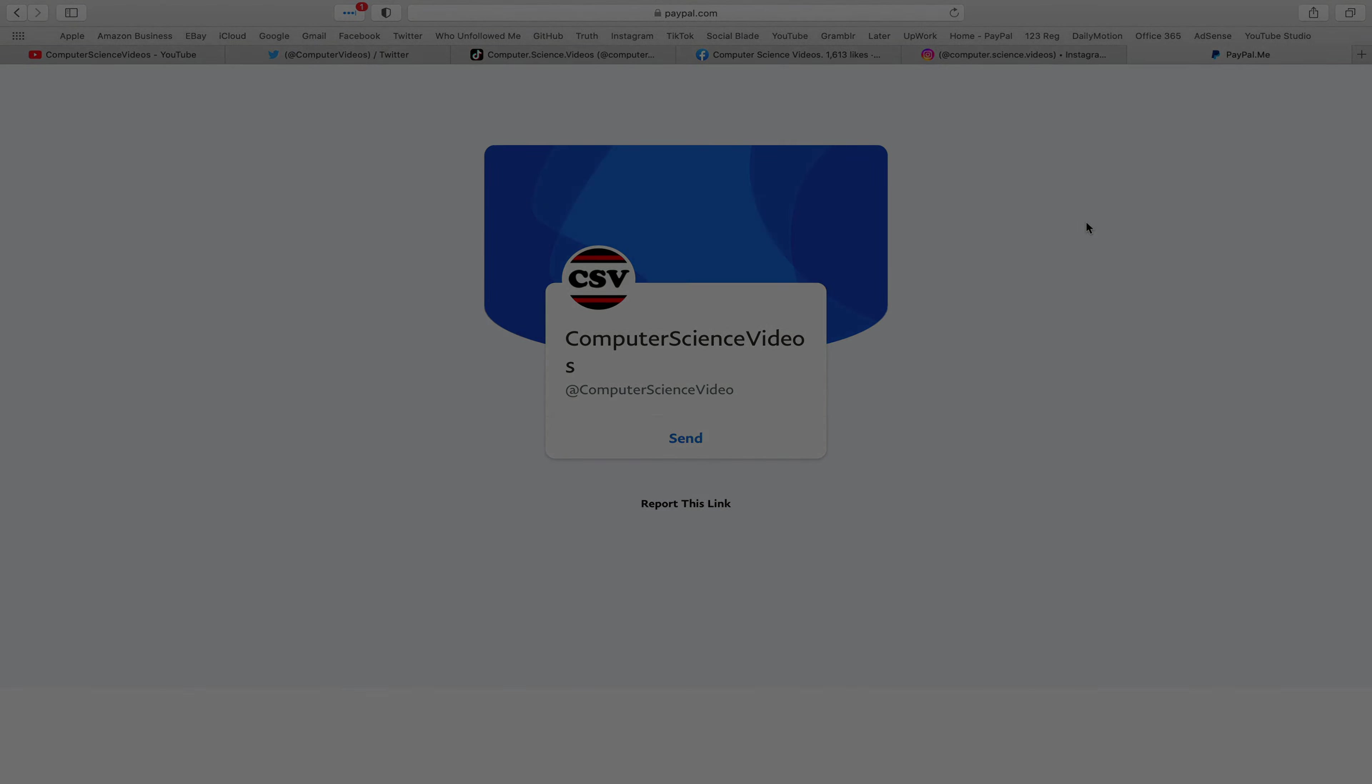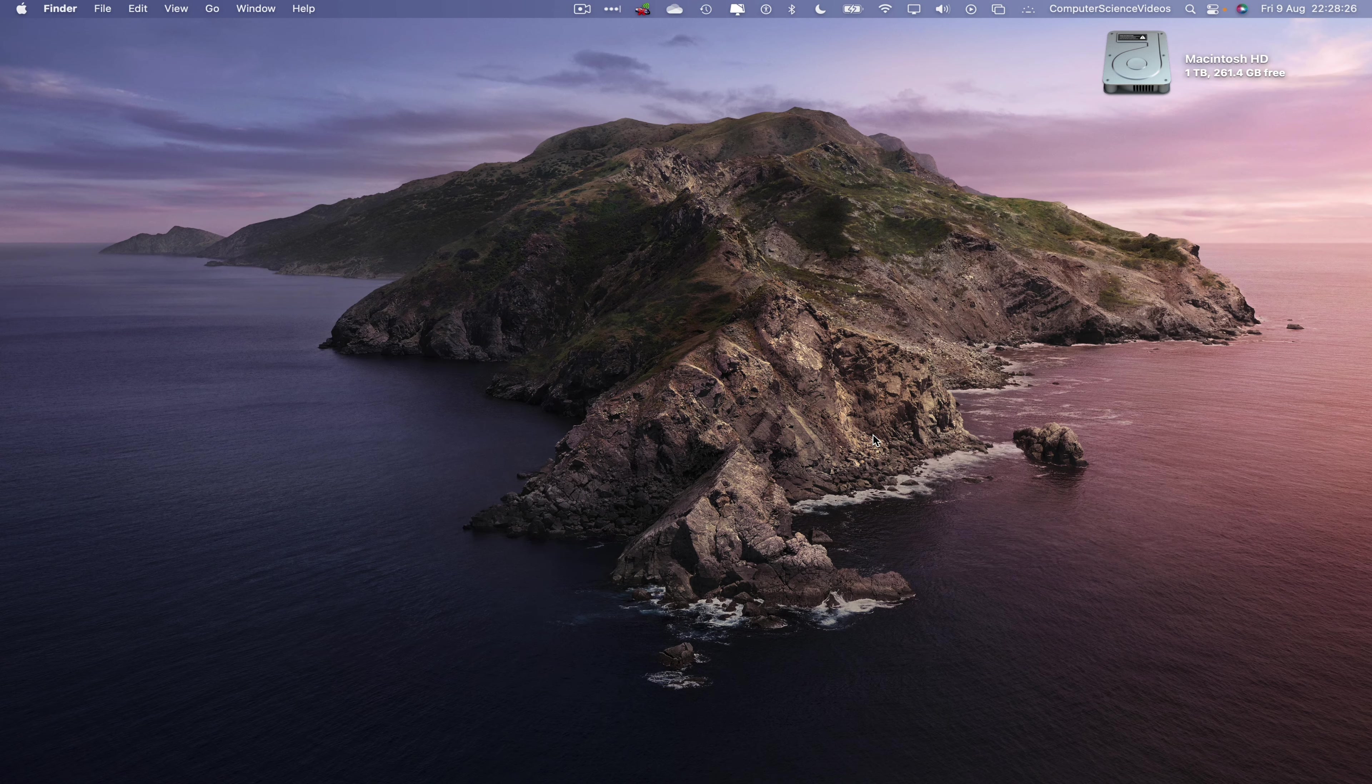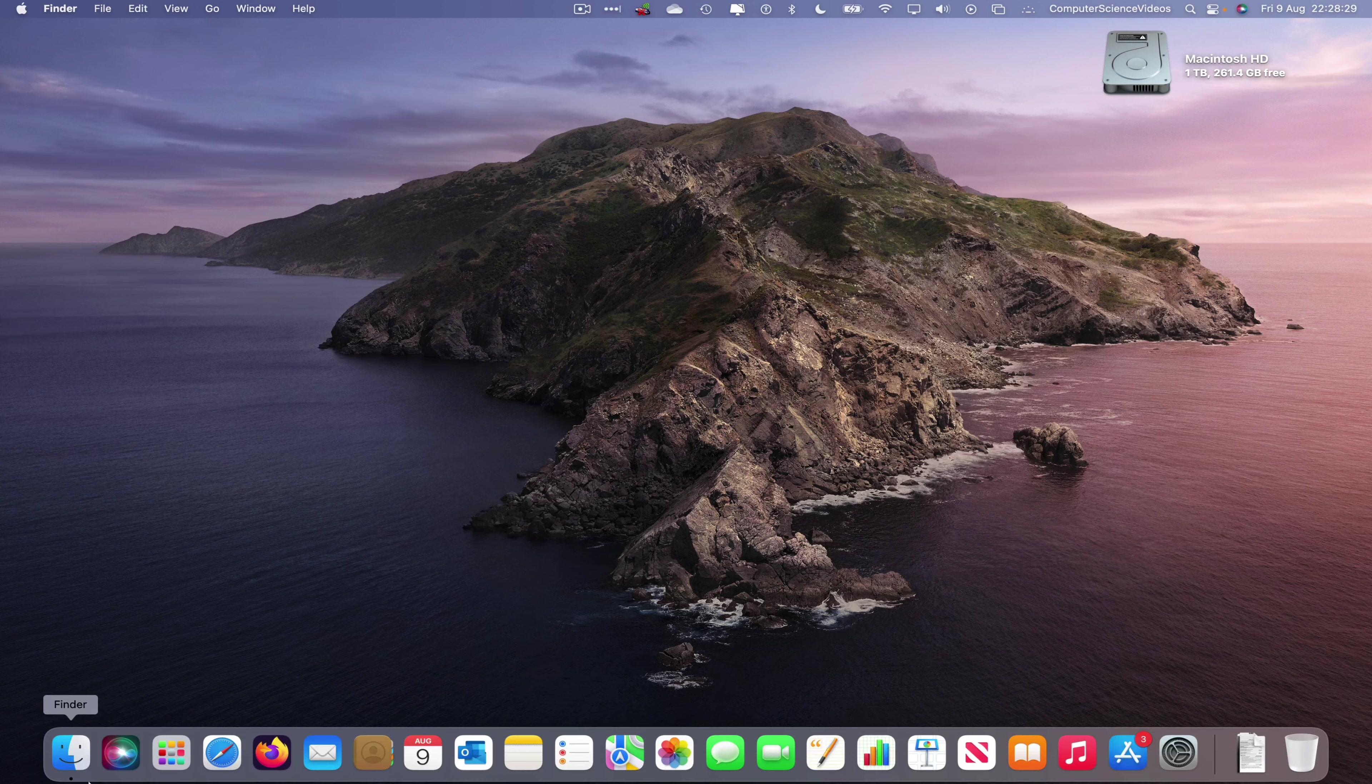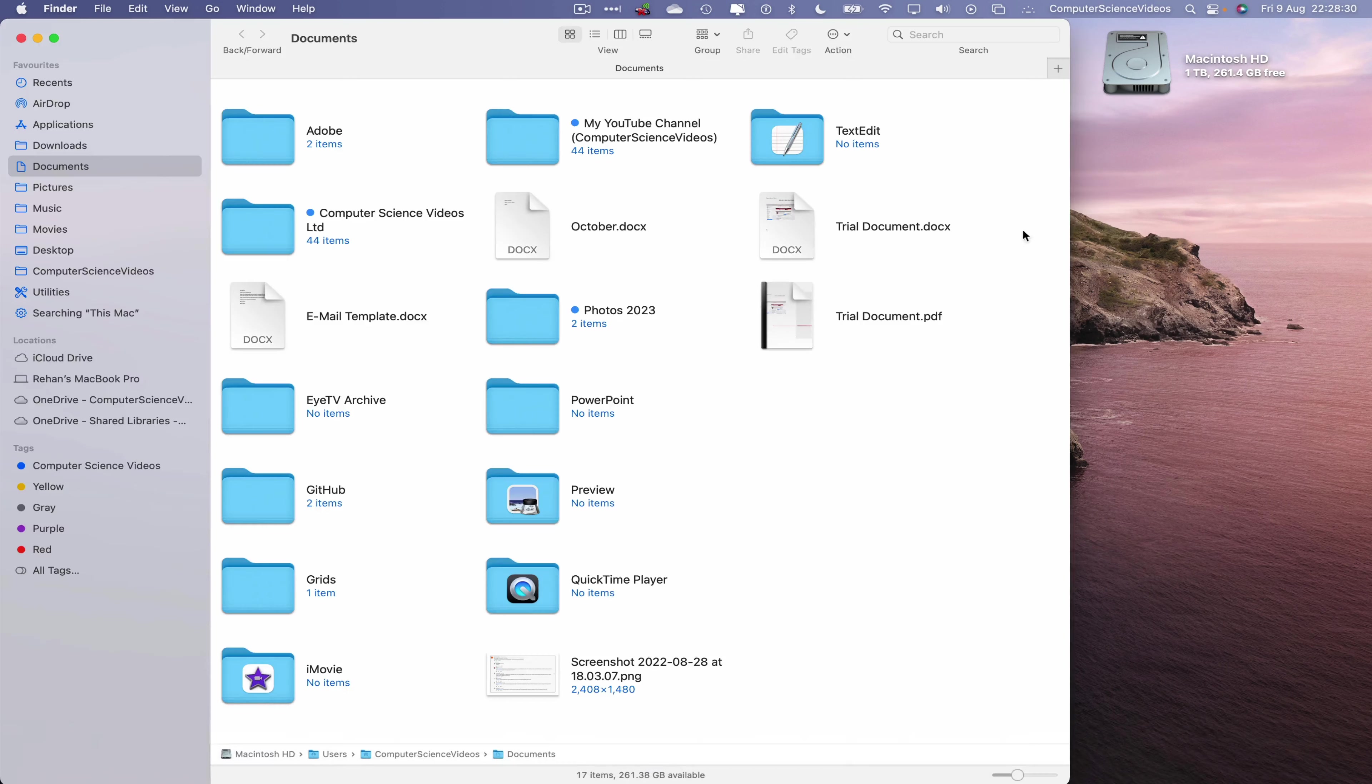Let's now focus on the video. So now let's go down to the dock, go to the Finder application, and wait for that to load.